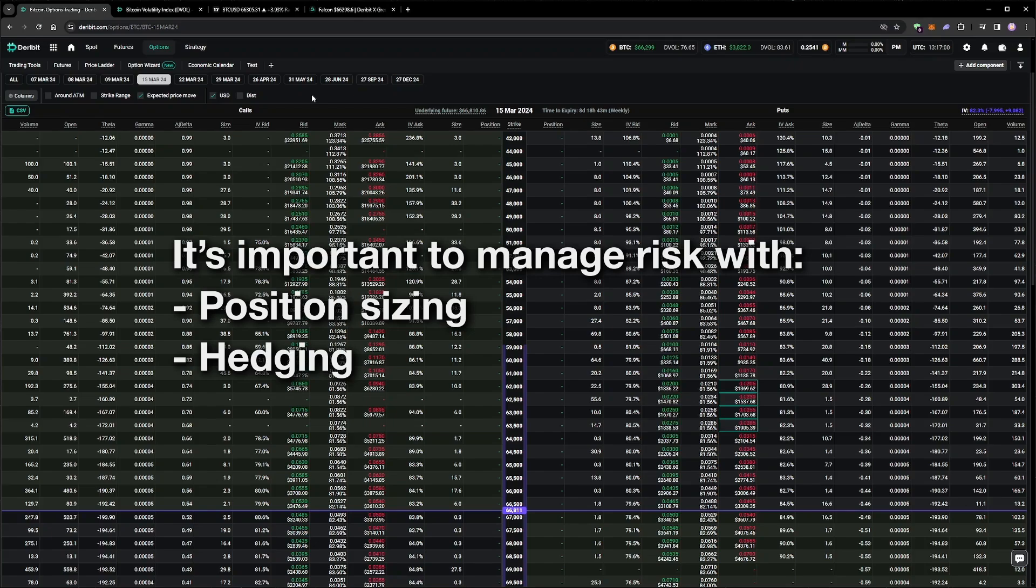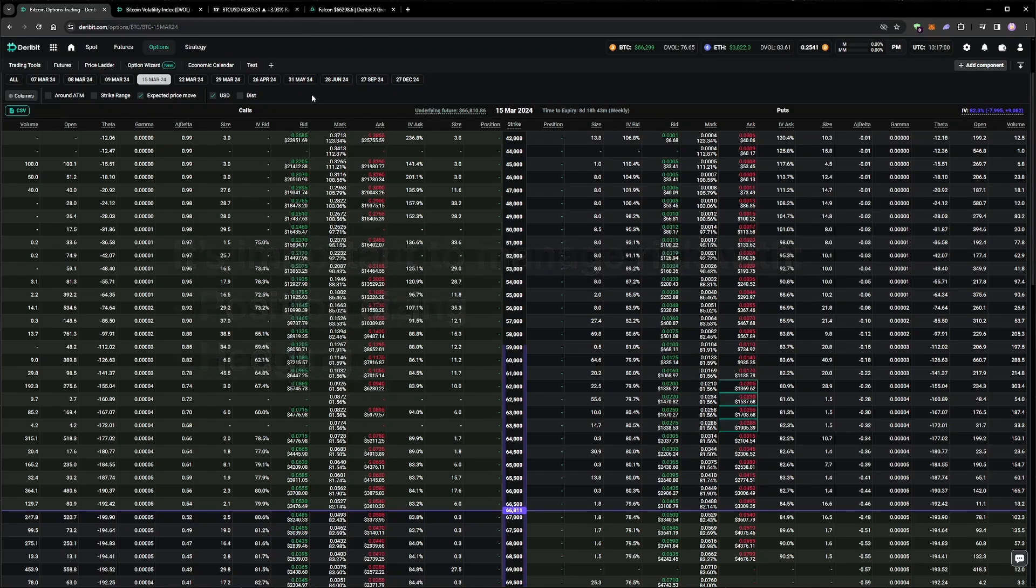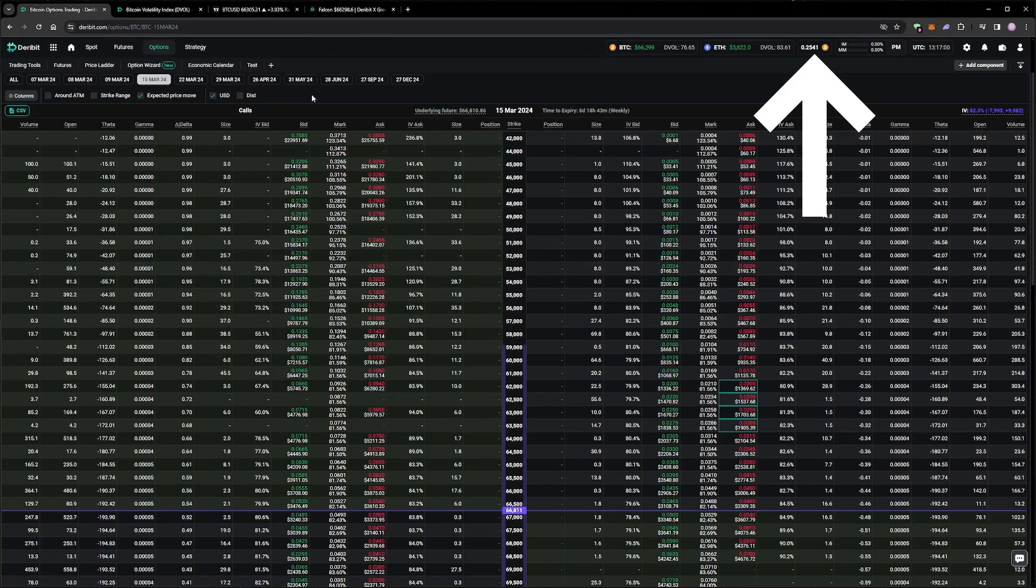With all that said, let's place some trades. We're starting with the same balance we left off with in the previous episode, which is 0.2541 Bitcoin.